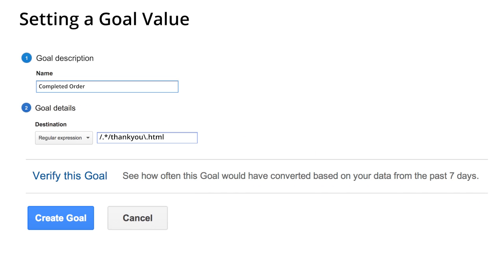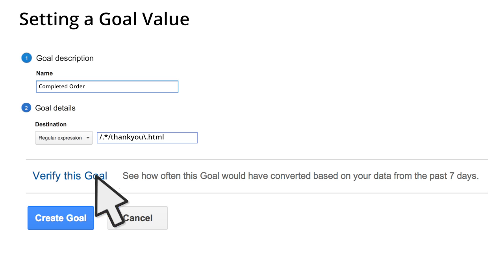Another part of the goal setup process is the verification tool. This simple tool lets you quickly test your goal settings before completing the process. Just click the Verify this Goal link, and Google Analytics will give you an expected conversion rate for this goal based on your settings for the last seven days. If the conversion rate seems too high or too low, then there's probably an issue with your settings.